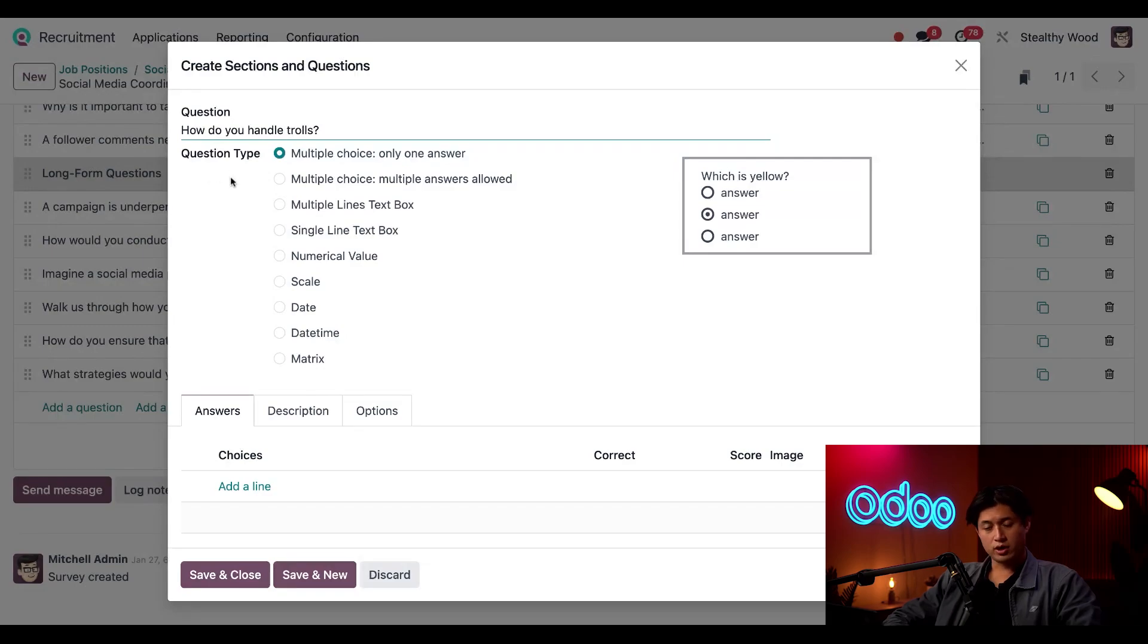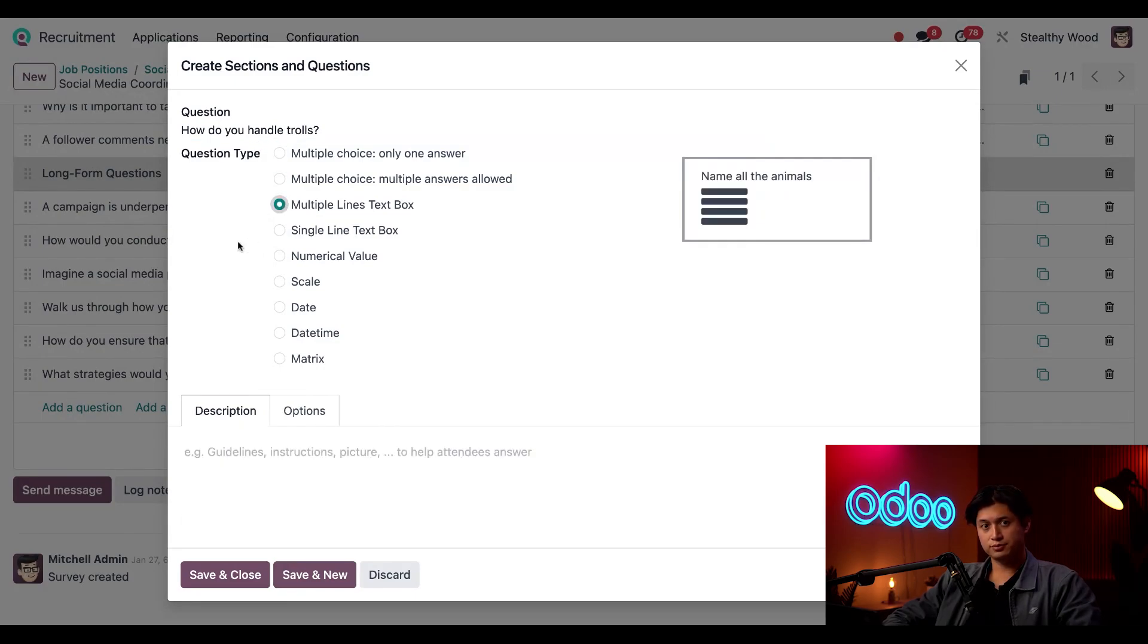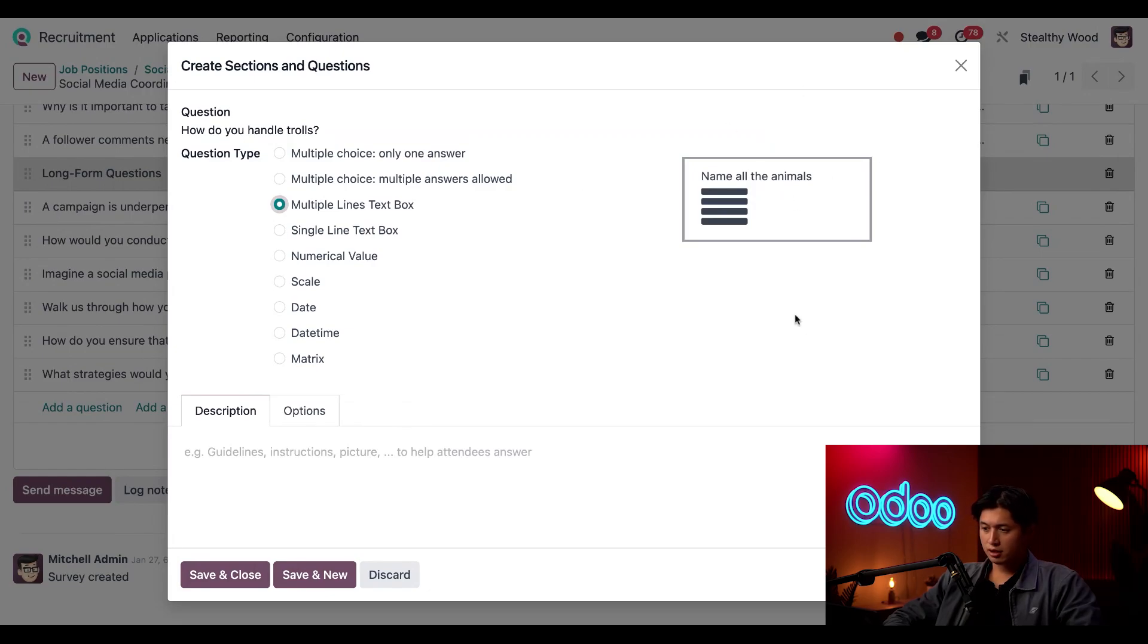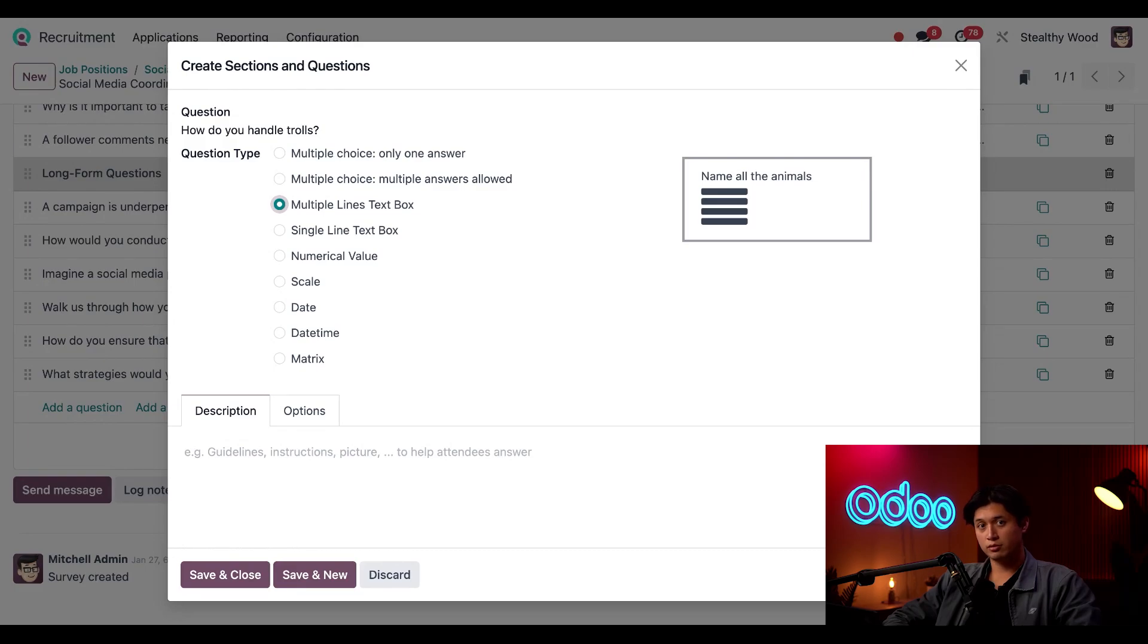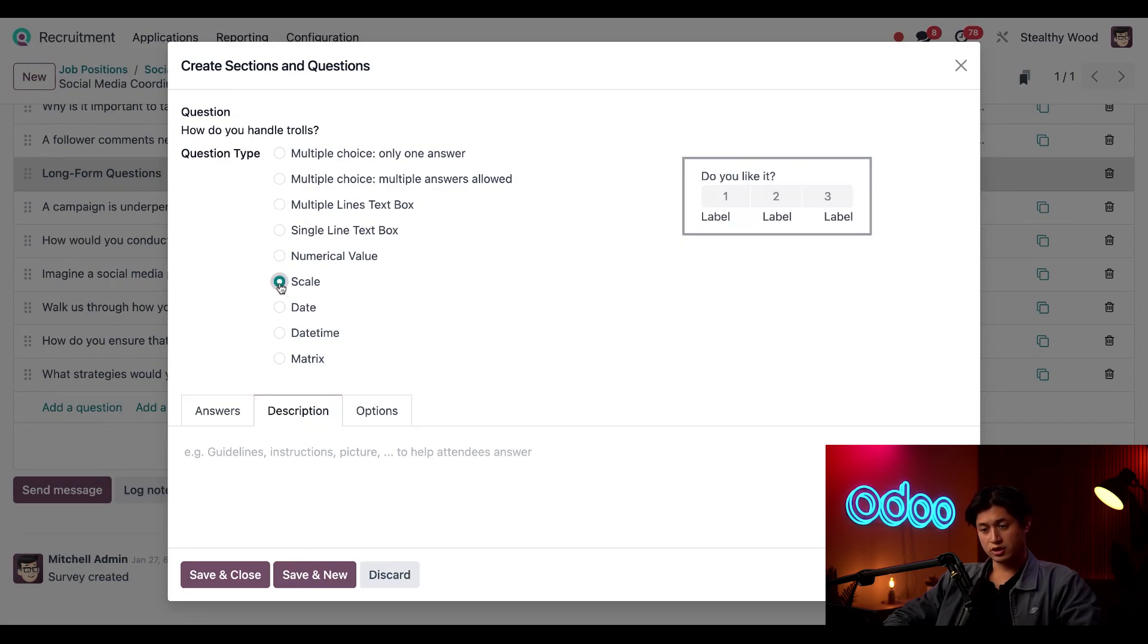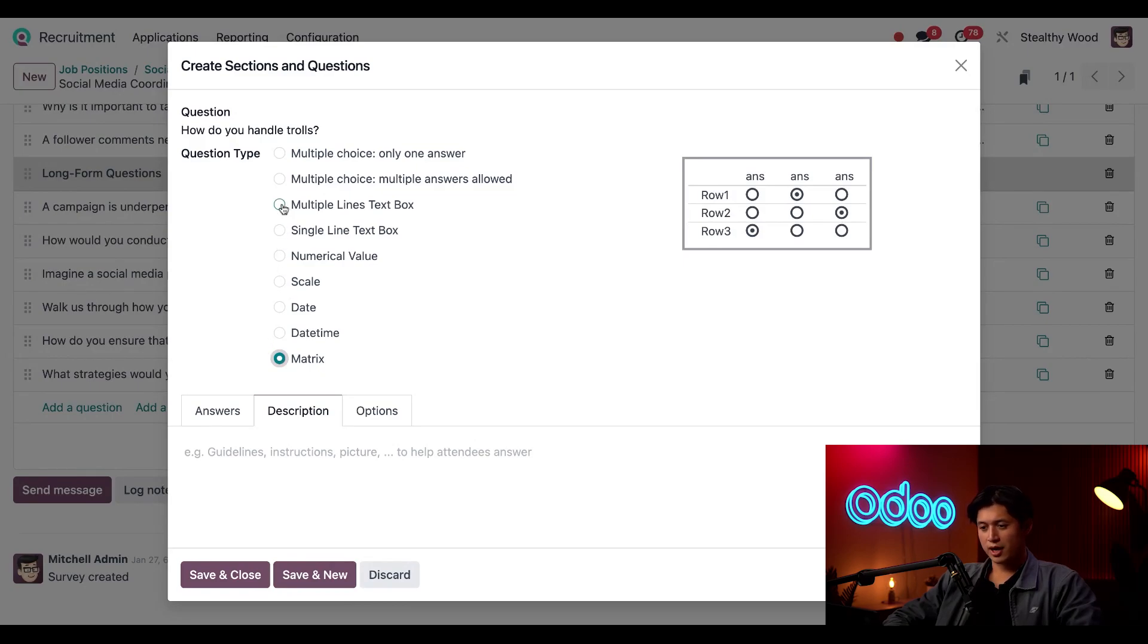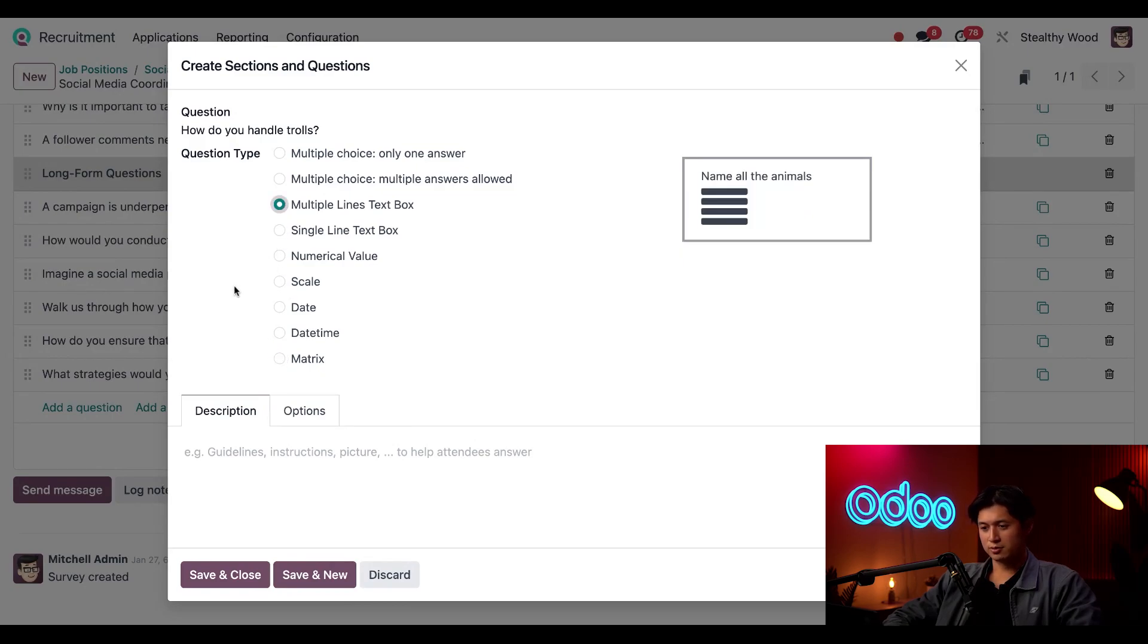Next, we have our question type field, and this defines how the question looks and how the applicant will answer it. For the question type, I'm going to select multiple lines text box. This is so they can type out an answer. This box here on the right provides a visual example of how the question format looks to the user. If I change it, the format changes as well. So watch, right now it's currently set to multiple lines text box. If I select scale, it changes. Or if I click on matrix, it changes as well. But I'm just going to go back to multiple lines text box here.